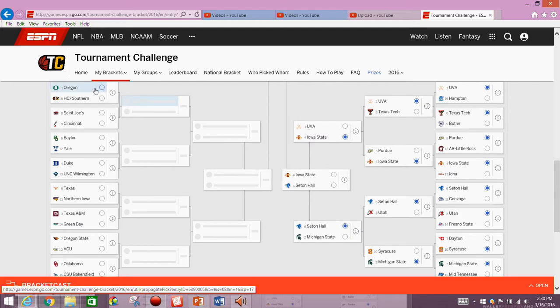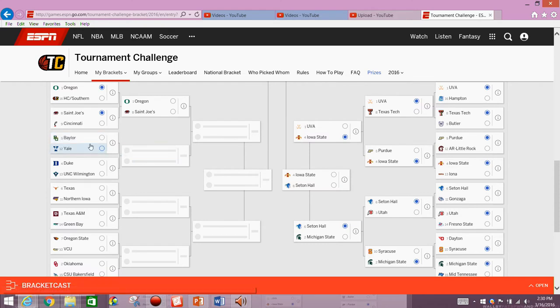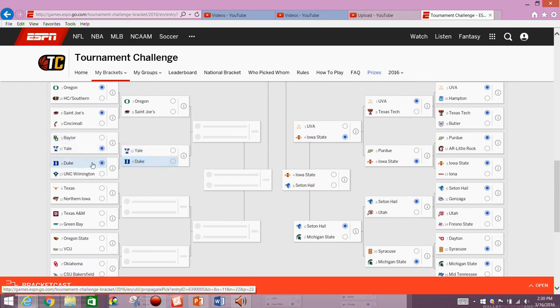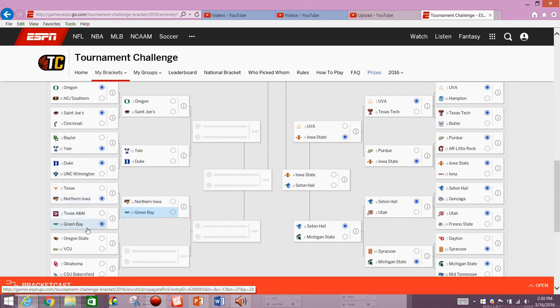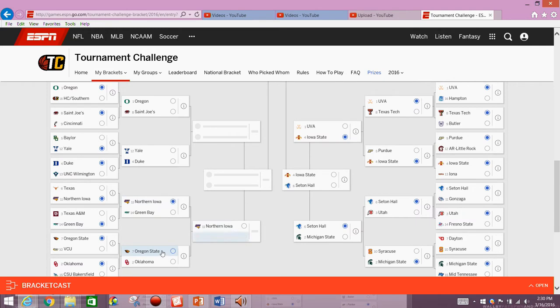I told you these videos would get a little bit faster, especially when I'm just doing fun brackets because then I don't have to explain stuff as much. We have Oregon facing off against St. Joe's. We've got Yale facing off against Duke. Then we have Northern Iowa facing off against Green Bay, Oregon State, and Oklahoma. I've moved from Green Bay. We're on to Northern Iowa. I still like Green Bay in that matchup against Texas A&M, but I've moved on from that to Northern Iowa.